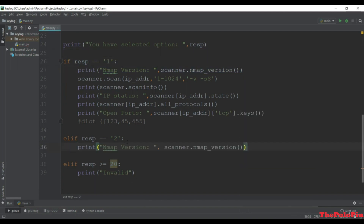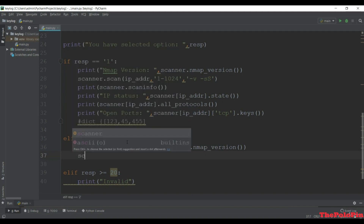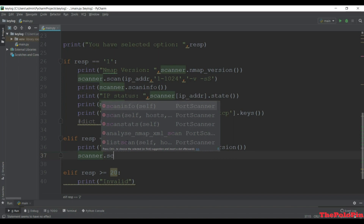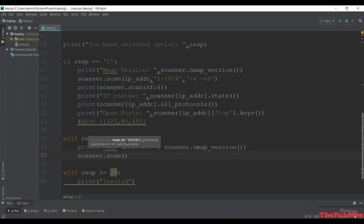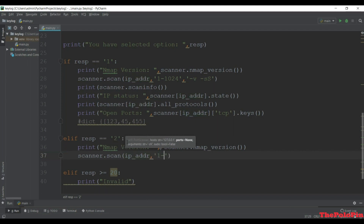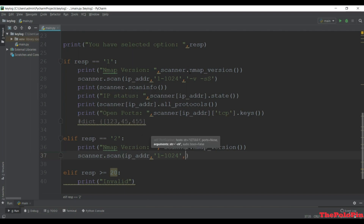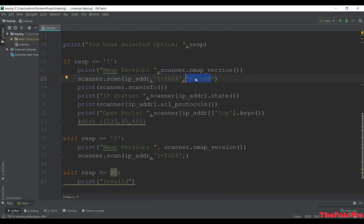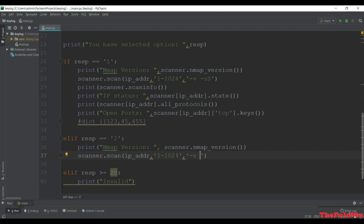Print the nmap version again, then scanner.scan(). This is the UDP scan so the first argument is ip_address, the port range is 1-1024, and the argument: first '-v' for verbose and next '-sU' for UDP scan. The -sU argument is for UDP scanning.